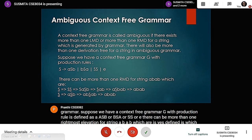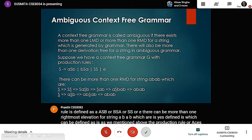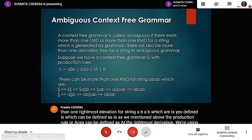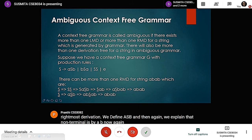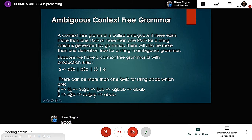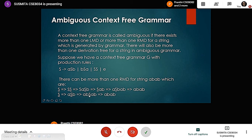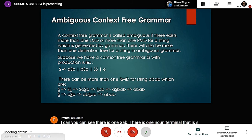There can be more than one rightmost derivation for the string ABAB. Using rightmost derivation: S → SS → S·ASB → S·AB, then expanding the remaining S as ASB again, and continuing until all non-terminals are replaced, we get the string ABAB. This demonstrates that more than one derivation exists for this string.